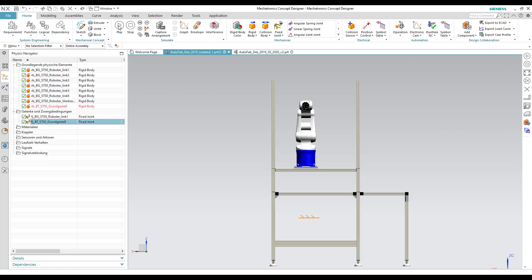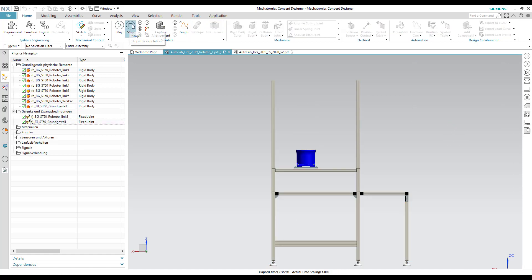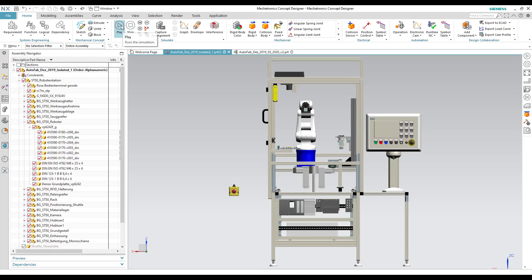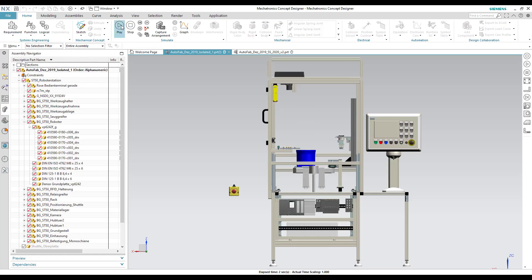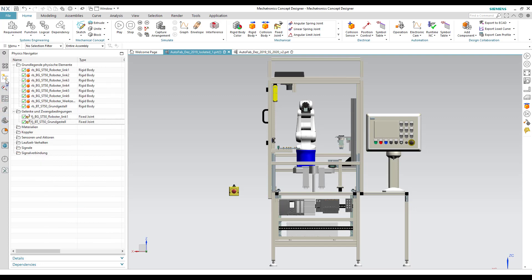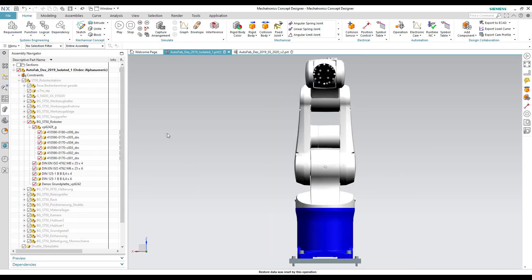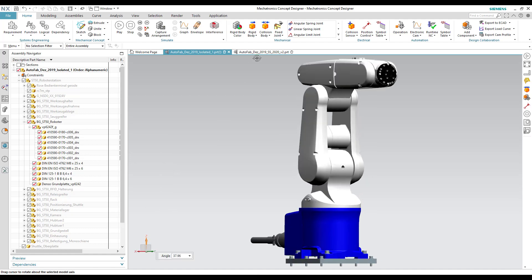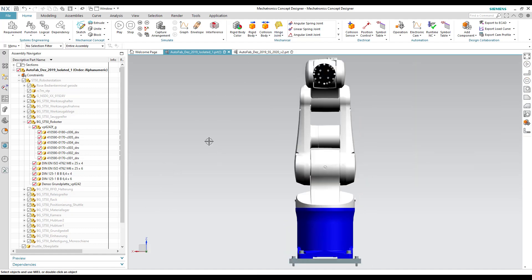Now when we run the simulation, we see that the robot base is fixed to the housing, but the rest of the robot falls off. This is due to the property of the fixed joint which is assigned to the base of the robot.